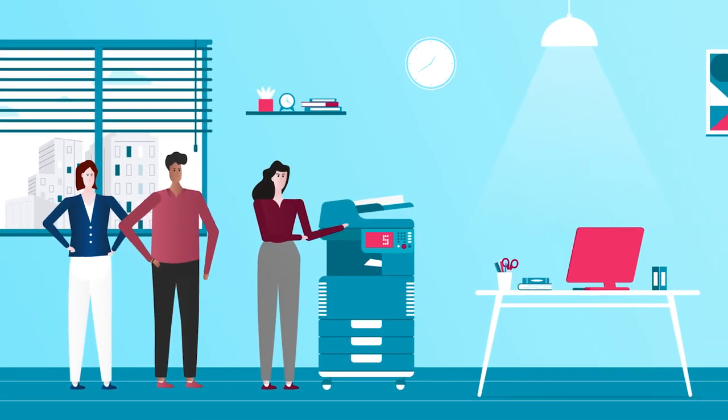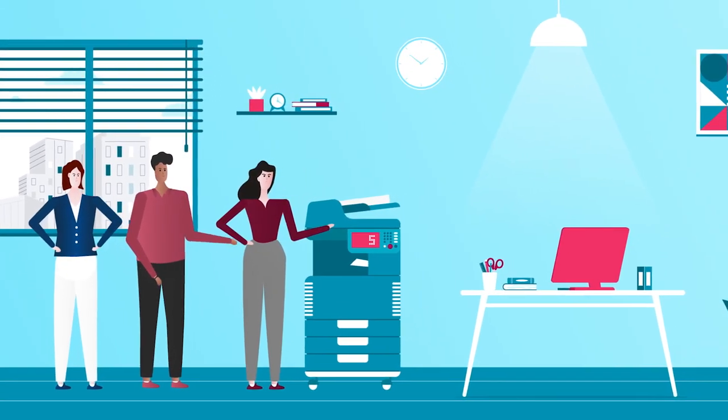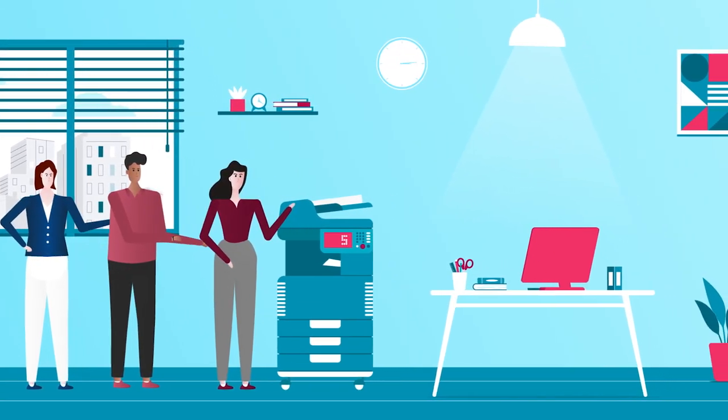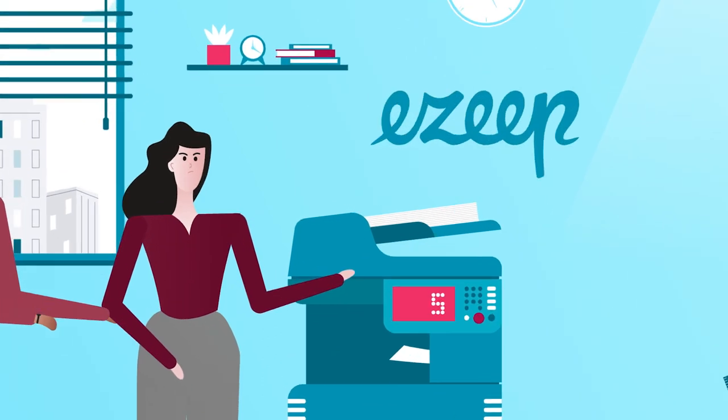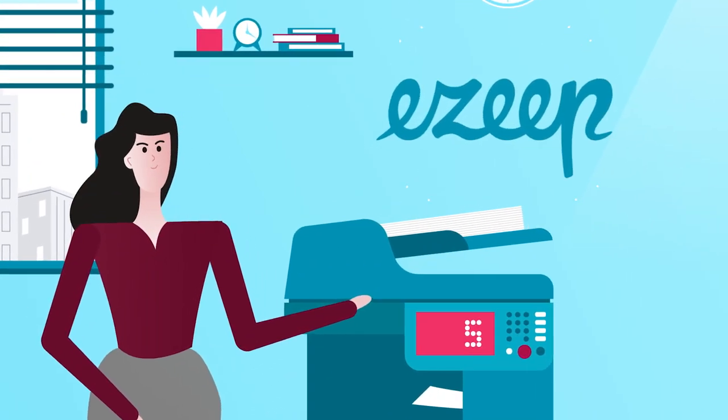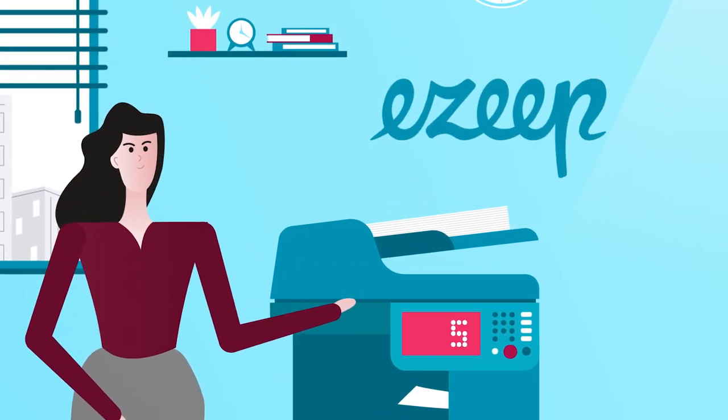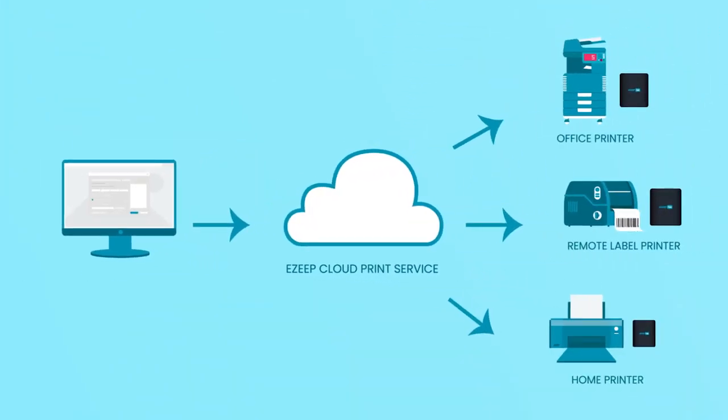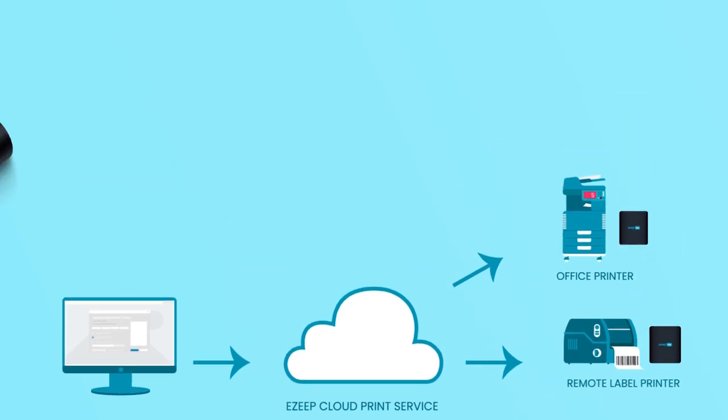Are you tired of dealing with the hassle and cost of maintaining traditional on-premises print infrastructure? Then look no further than EZ Blue. EZ Blue is the ultimate solution for migrating your print infrastructure to the cloud.